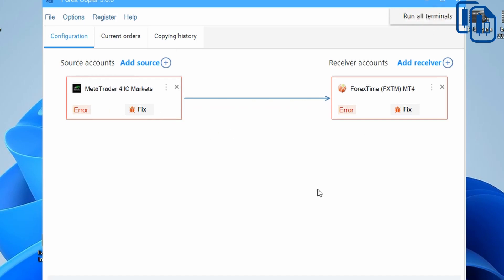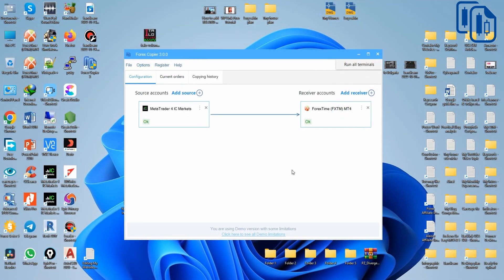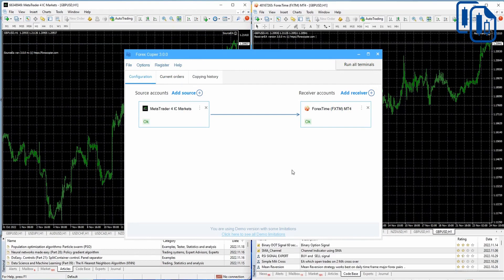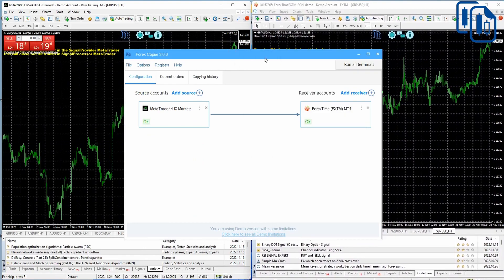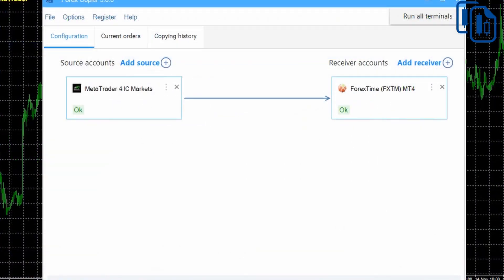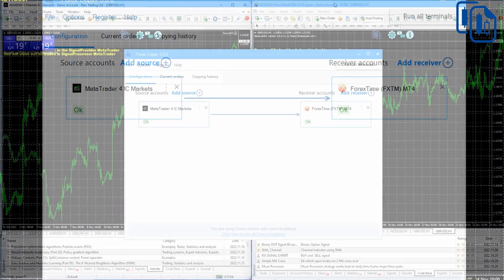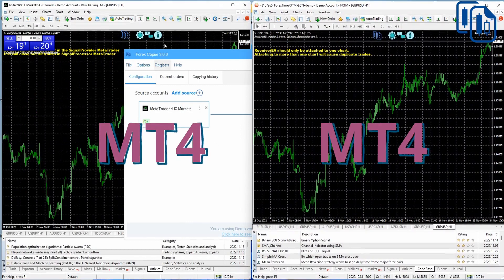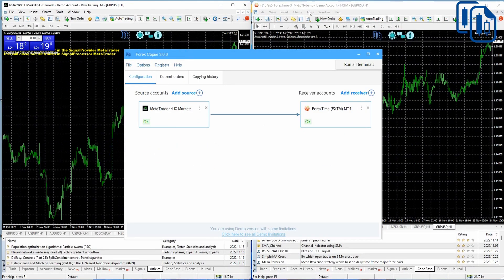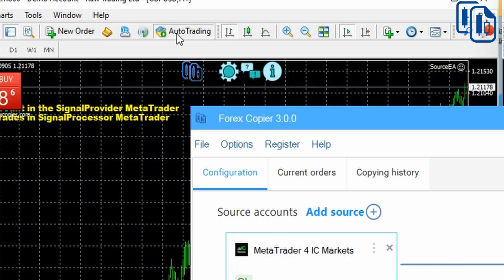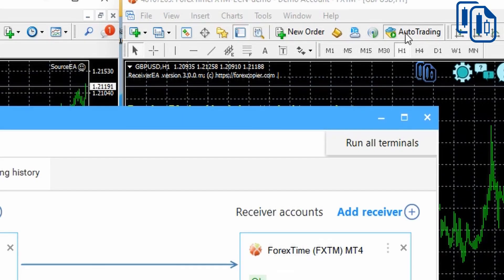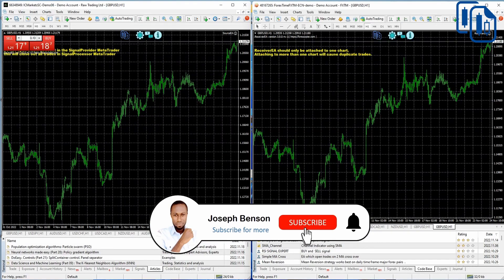The platforms open automatically — IC Markets MT4 and FXTM MT4. Both are launching now and they're fully loaded. These are demo accounts so you can see how it works. The next step is to make sure auto trading is turned on for IC Markets and also turned on for FXTM, so Forex Copier 3 can operate automatically.